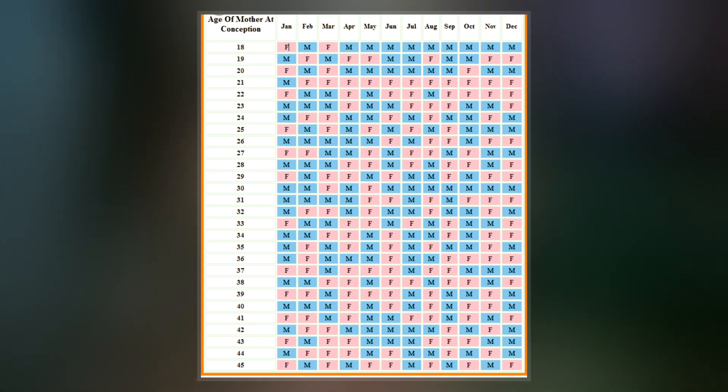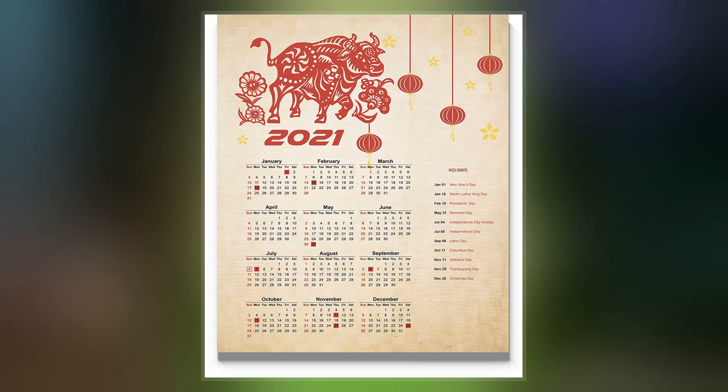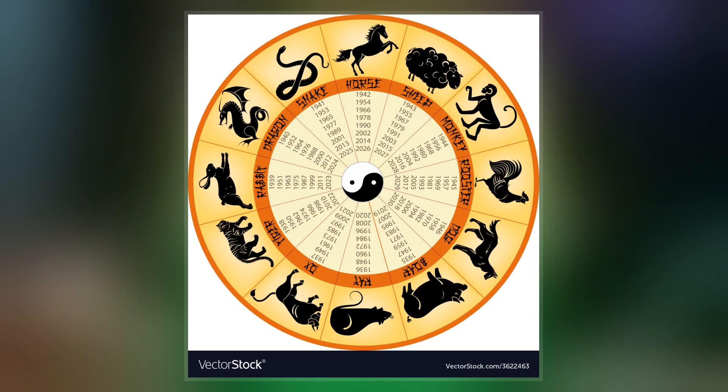The evening state-run news program Xinguinlianbo in the PRC continues to announce the month and date in both the Gregorian and the traditional lunisolar calendar.